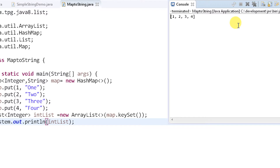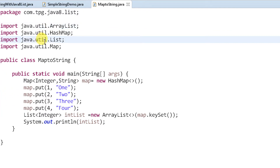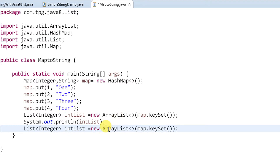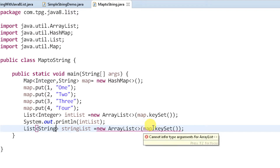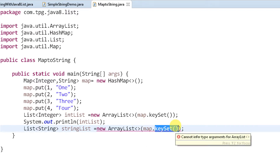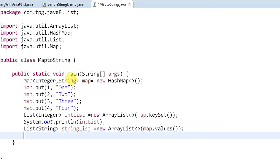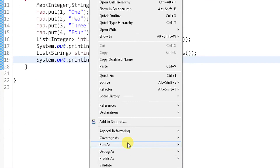For the other scenario, if I need the values as a list of strings, I'll create another list called stringList. Instead of keySet(), I'll use map.values() since the value is of type String. Let's print this and run it to verify the data is printing properly.